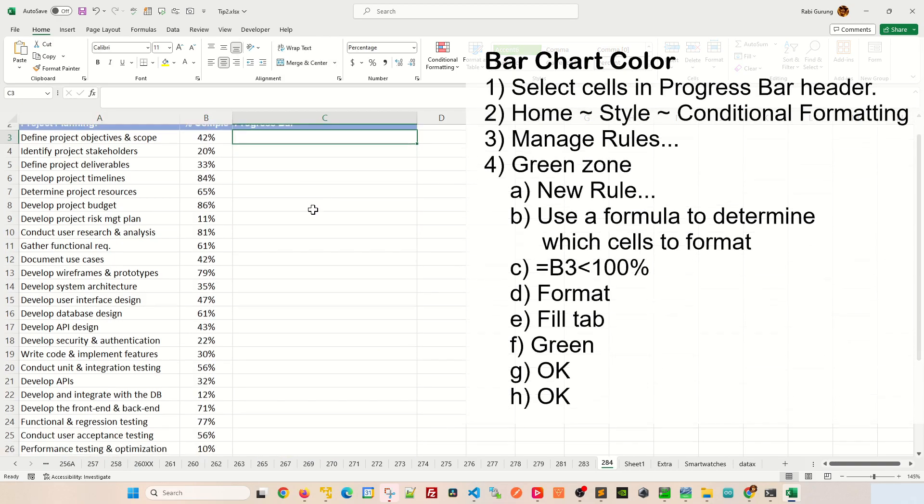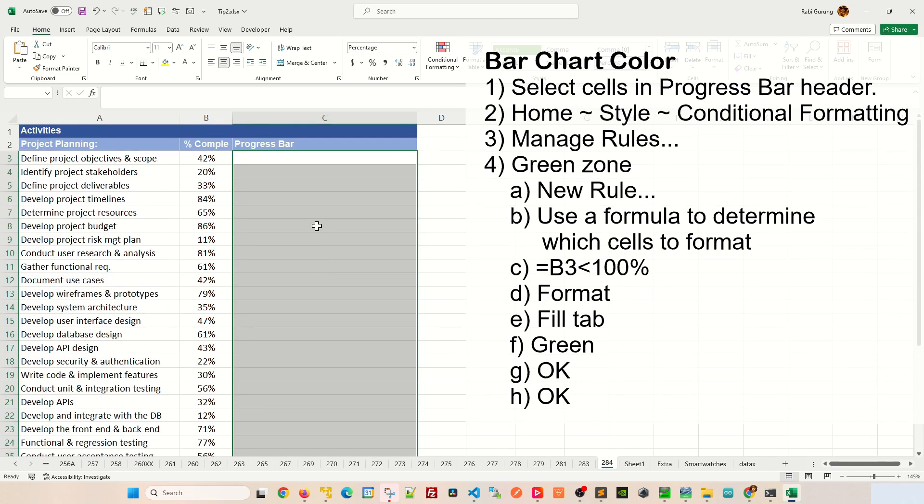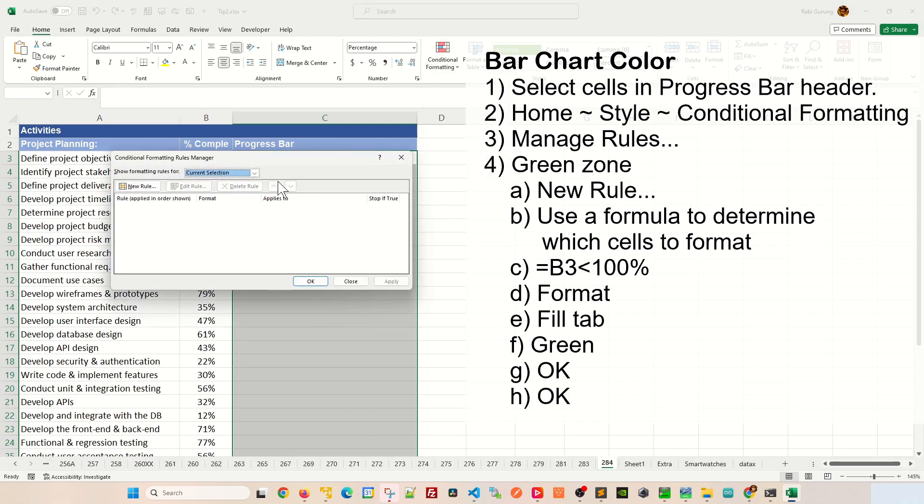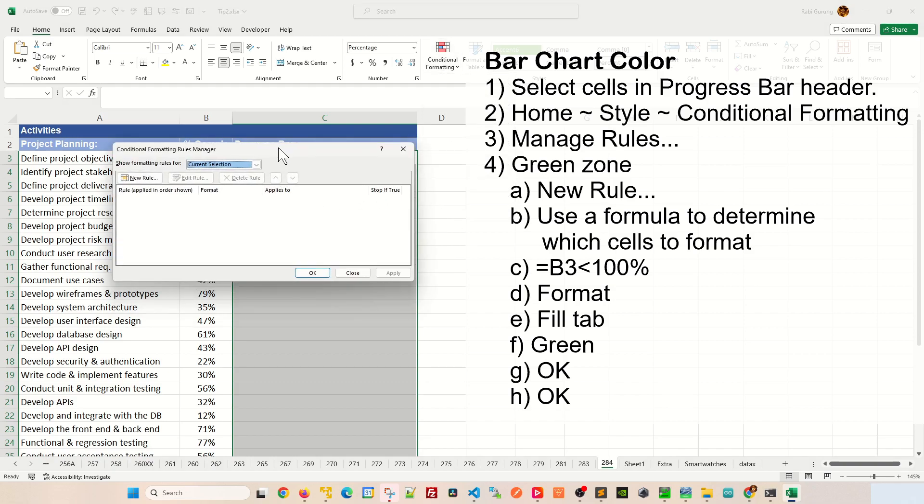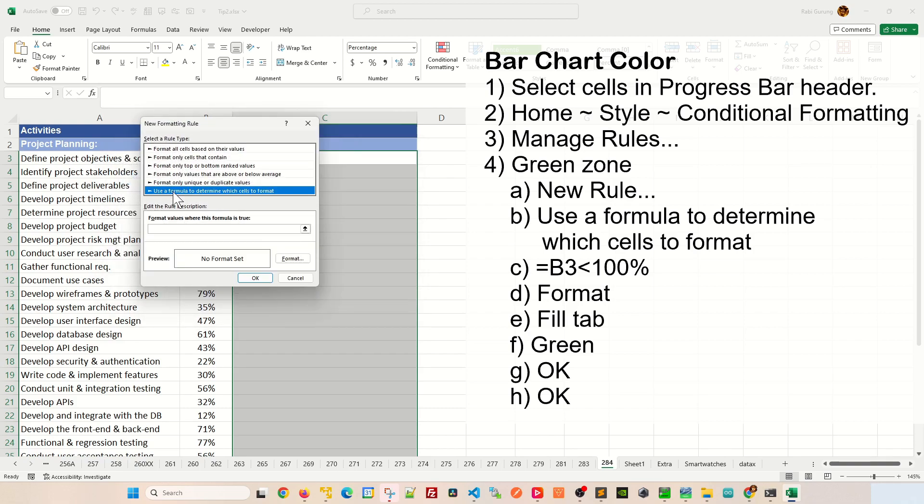First you're going to select all the cells under the progress bar column like this and then after that go home, style, conditional formatting. In here you're going to select manage rules. On this section here you're going to select new rules and you're going to select use a formula to determine which cell to format.